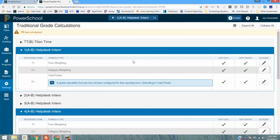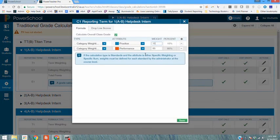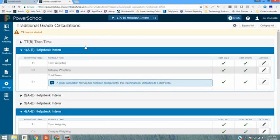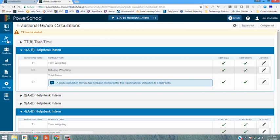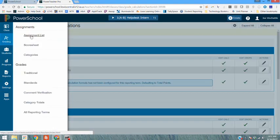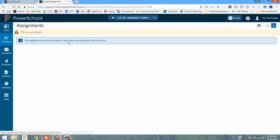Those are the steps to set up your both term weighting and your category weighting calculations. Quick reminder that because we've set up category weighting and we've only set up the category of practice and the category of performance.